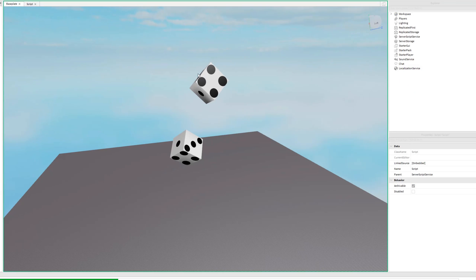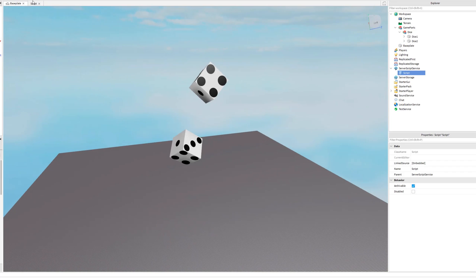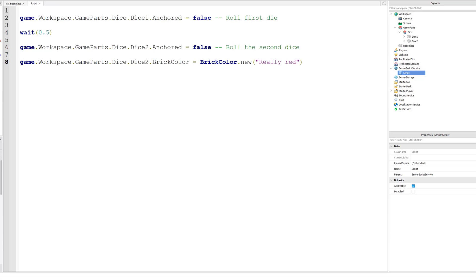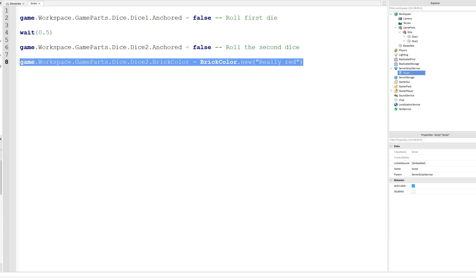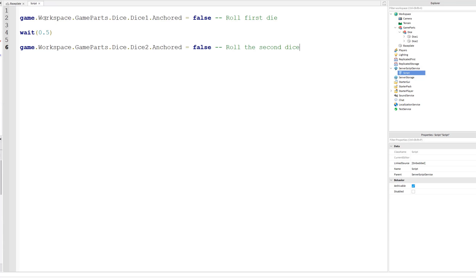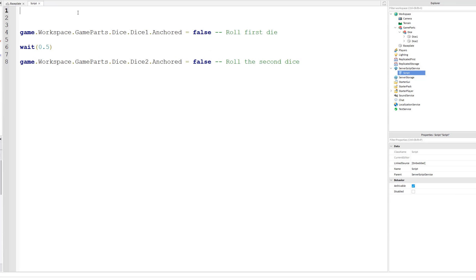You can see that even though this works and it still goes red, it's really long and boring to write out every time you want to change a property. This is where variables come in. A variable can be thought of as a shortcut — it holds some information. So instead of saying game.workspace.game.parts.dice all the time, you could create a shortcut for it. If we called it 'dice', it would do the exact same thing as saying the full path.